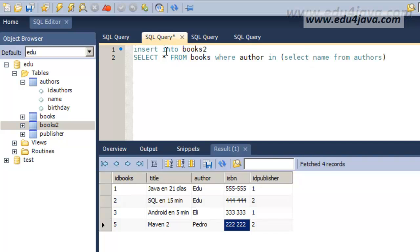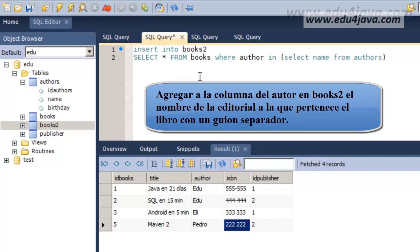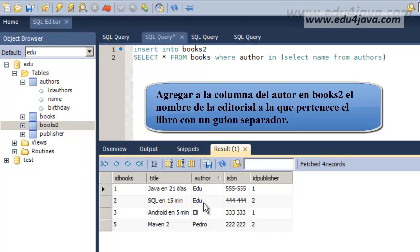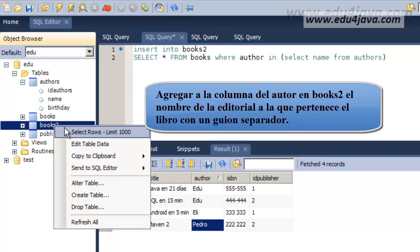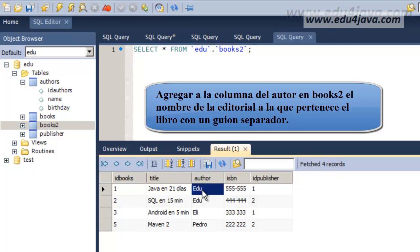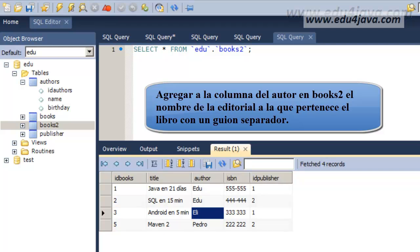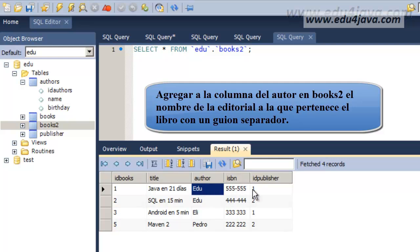Lastly, we are going to resolve this. Add to the author column of books 2, add to the publisher to whom he works for, with a hyphen in between. This means that Edu here has a hyphen and after the name of the publisher will be written. The ID publisher, here it is. Number 1, in this case, was Eduforjava.